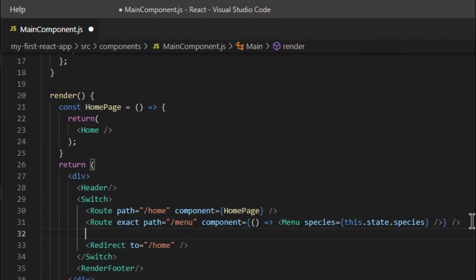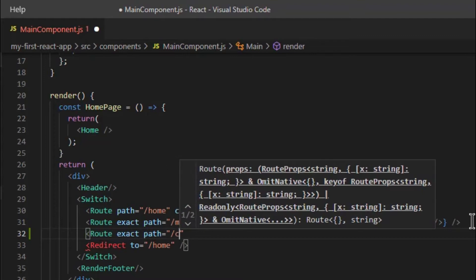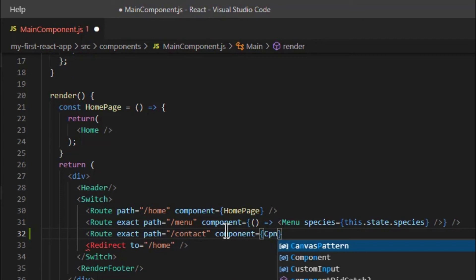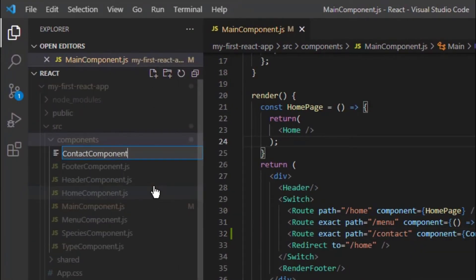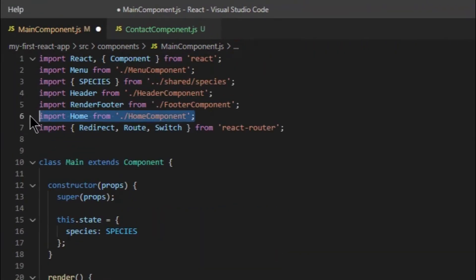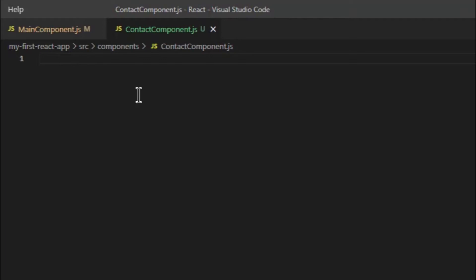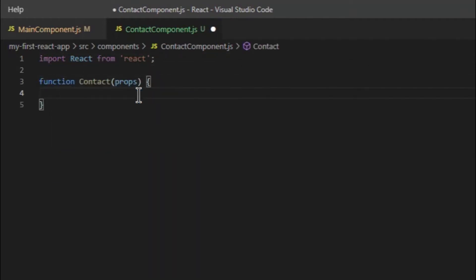So let's get started. First, we will add a route for contact in the main component and then create a contact component. Make contact as a functional component and update the code as shown in the video.